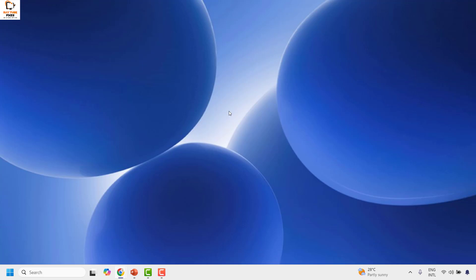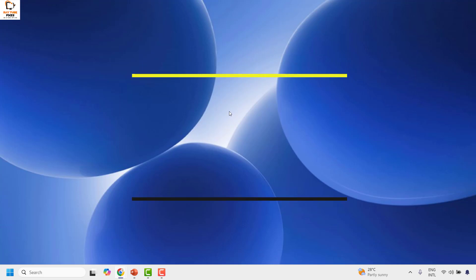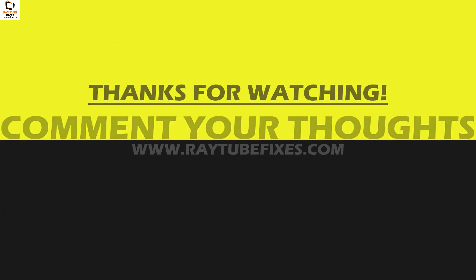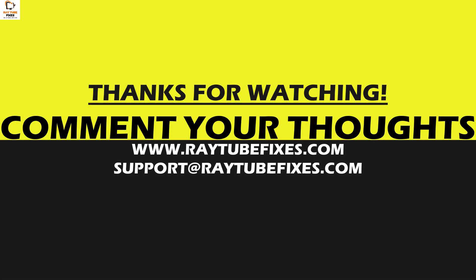If you have tried all these steps and are still facing a problem, please leave a comment in the comment section so I can come up with a possible solution. I hope this video was useful. If you liked it, please hit the Like button and don't forget to subscribe to my channel. Thank you, have a great day.